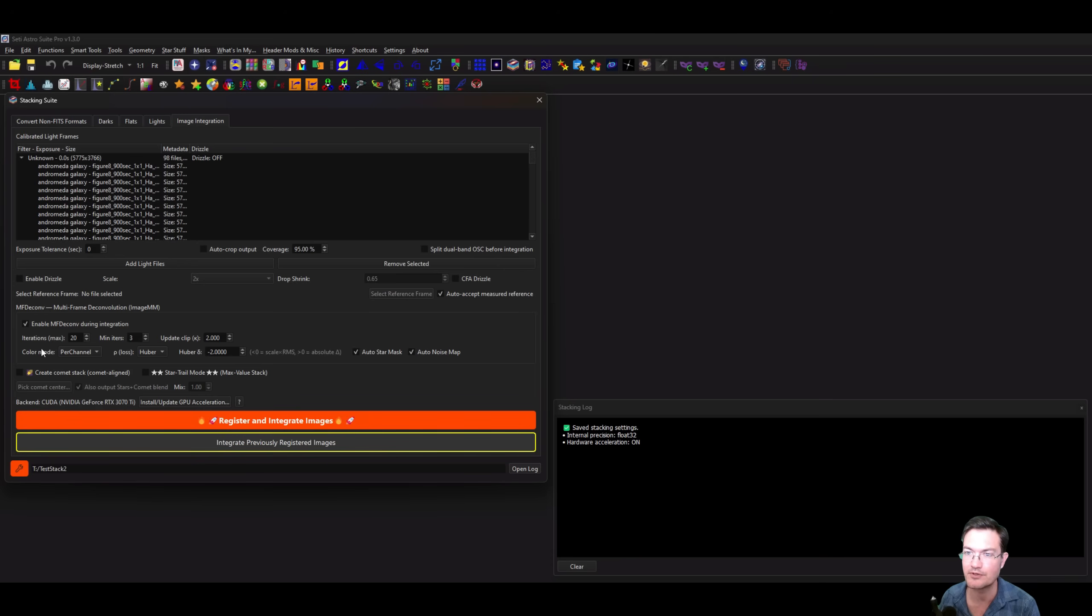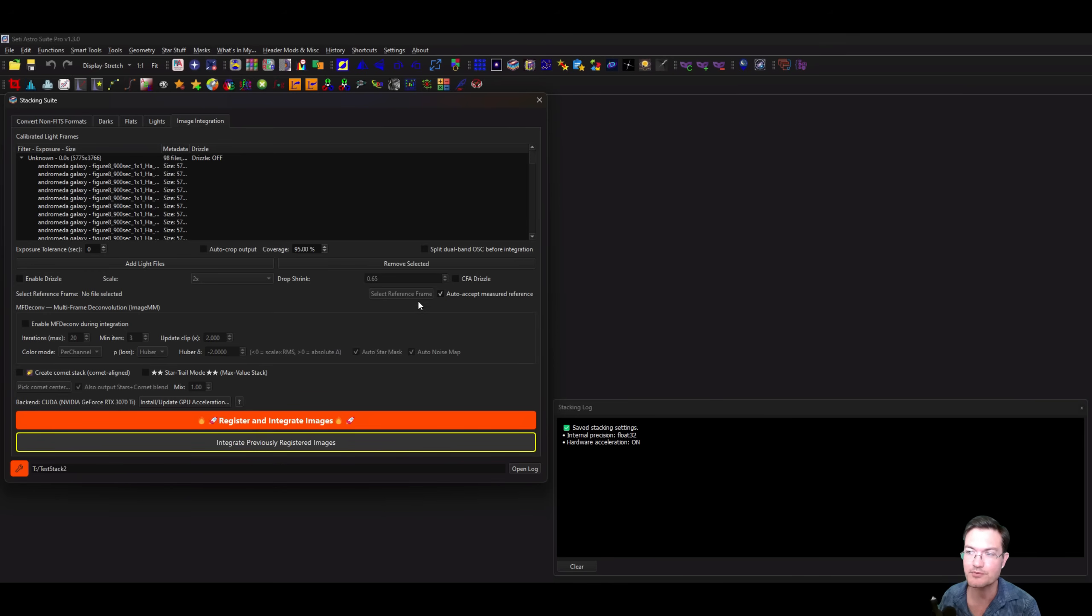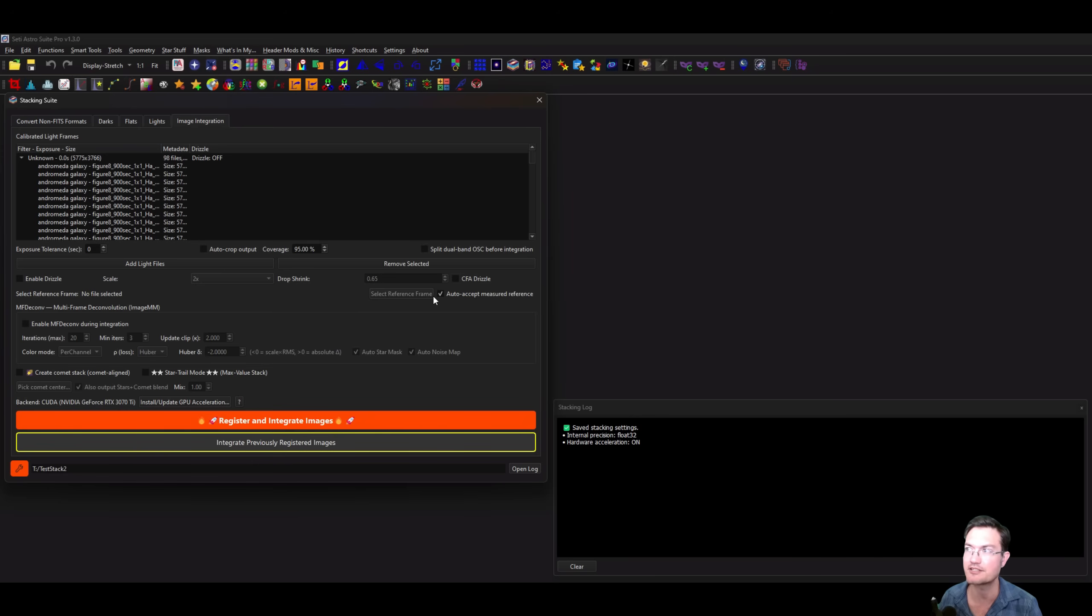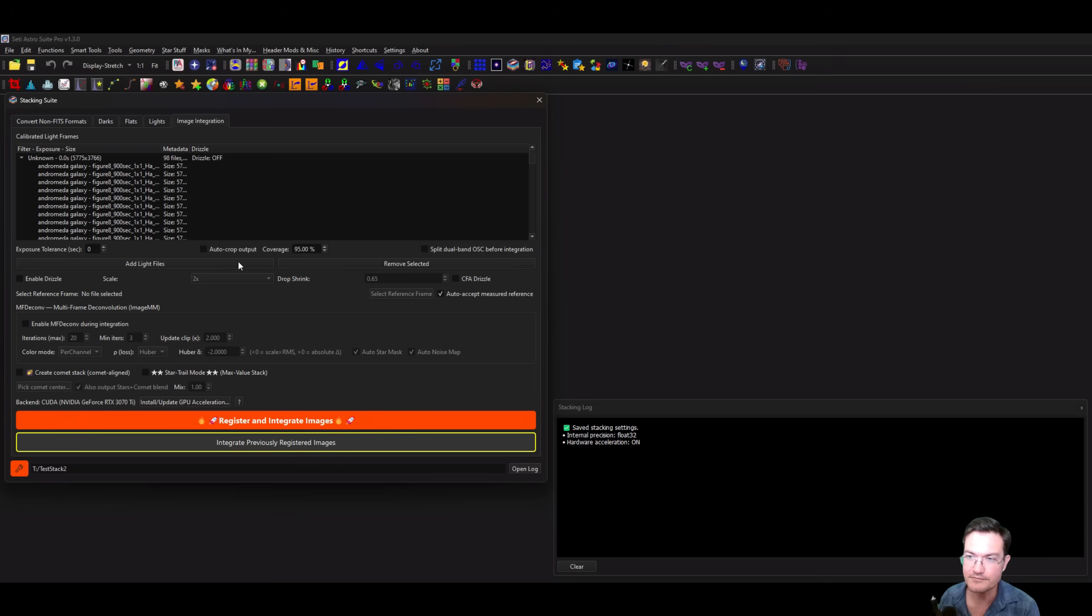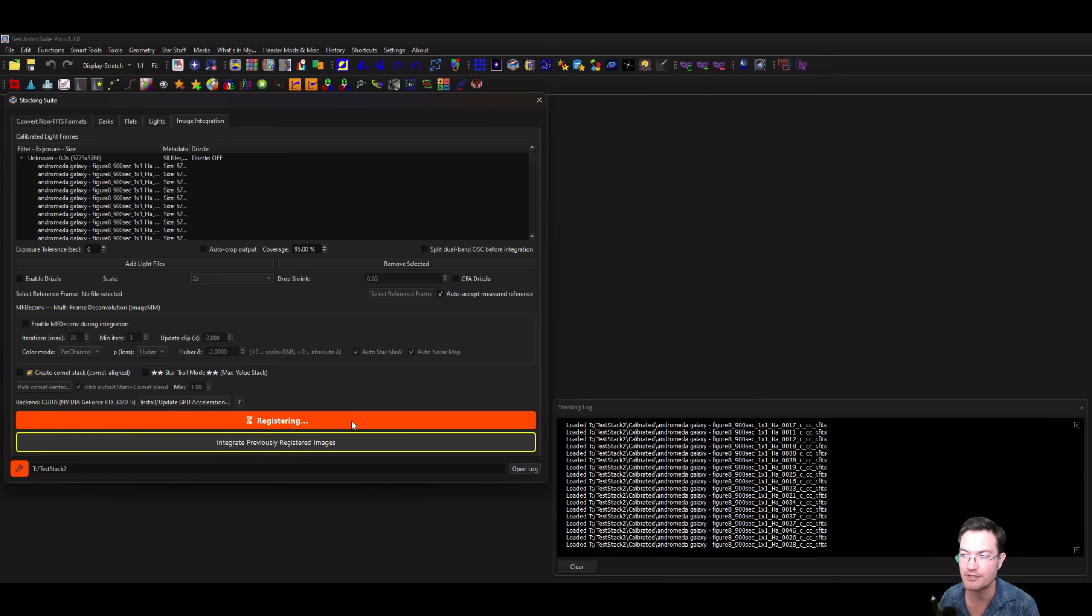Let's go ahead and check that out first before we get into Image MM and the full implementation. I'm going to have nothing checked except for auto-accept measured reference. This will just be so it doesn't have to pop up for you to verify the reference frame. I'm just going to go ahead and register and integrate my images. When we get to that portion where it's going to move things over to the GPU, I'll hop back on.